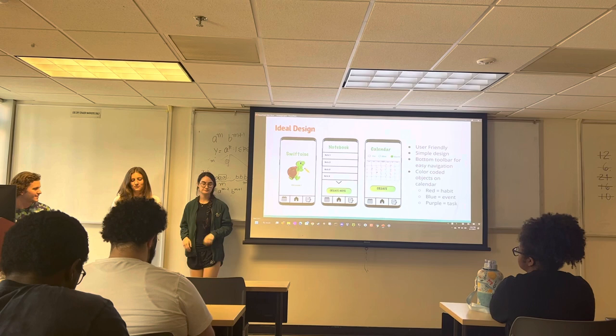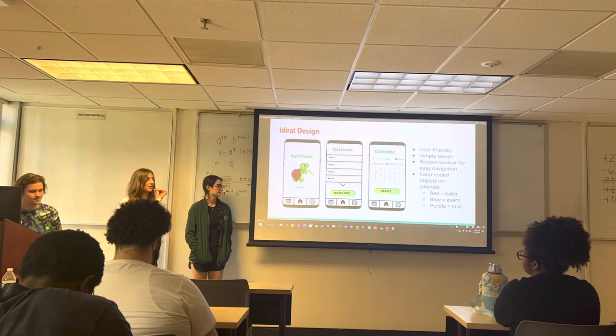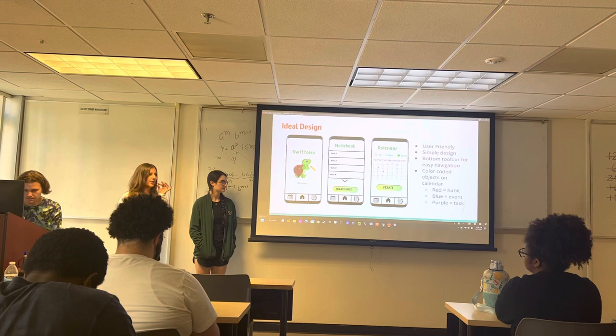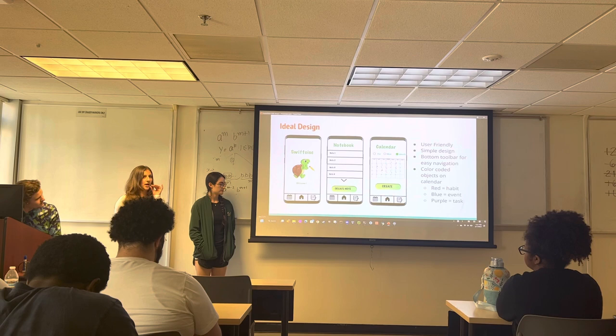This is our ideal design as of right now — this is where we want to get it looking by the end of the semester. We have three main pages. We want to make it very user-friendly, which is why we have the toolbar at the bottom. In the middle we have the home screen button, to the left we have the calendar button, and to the right we have the notebook.